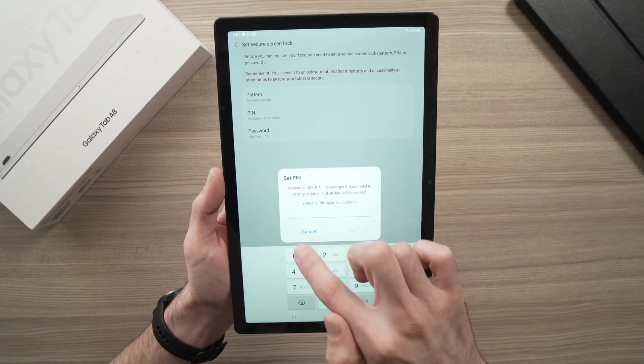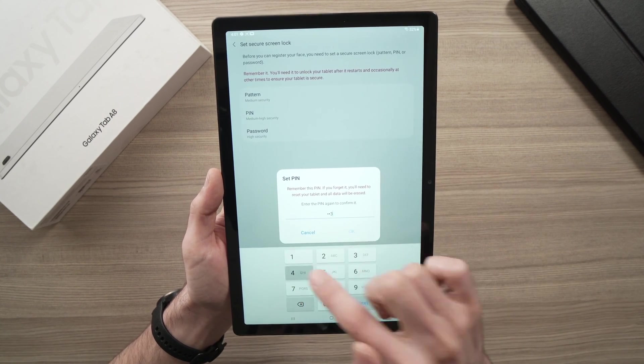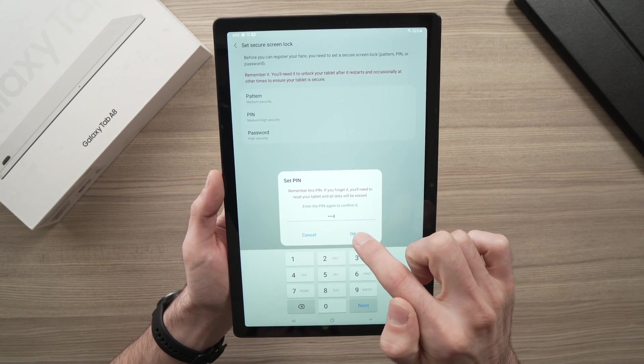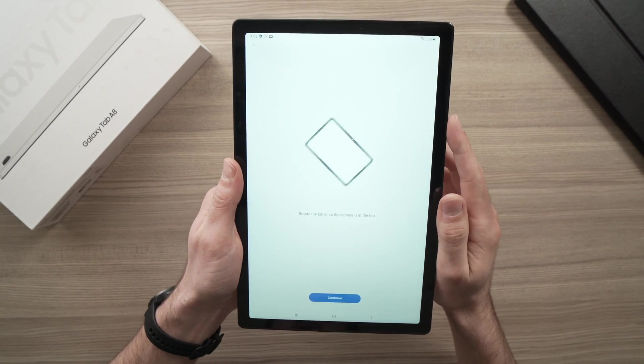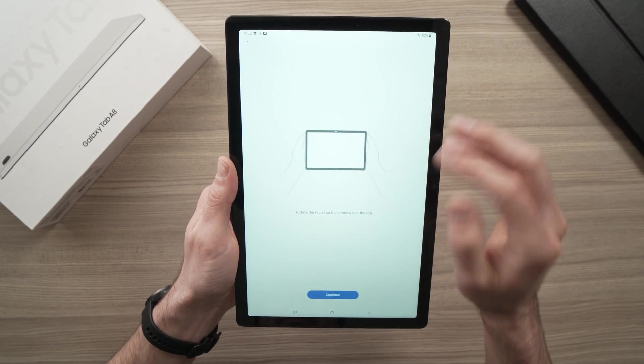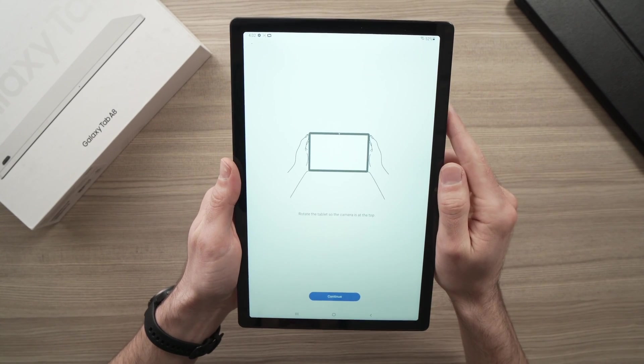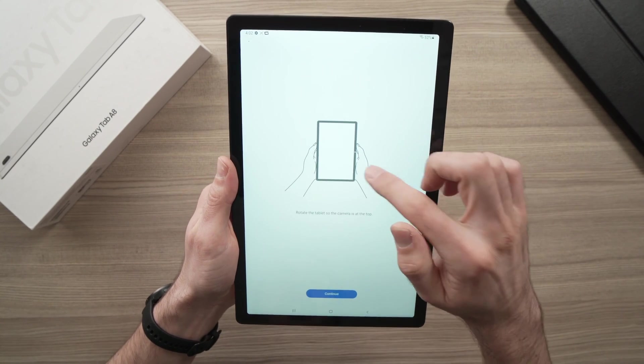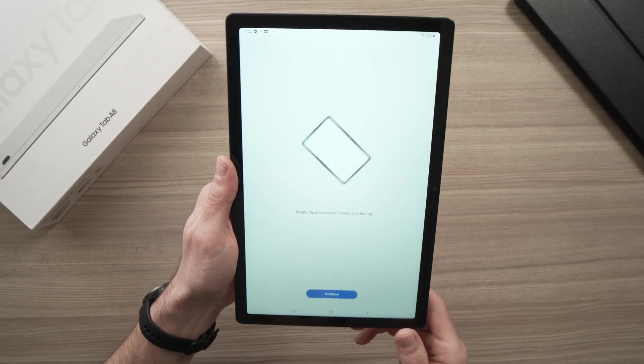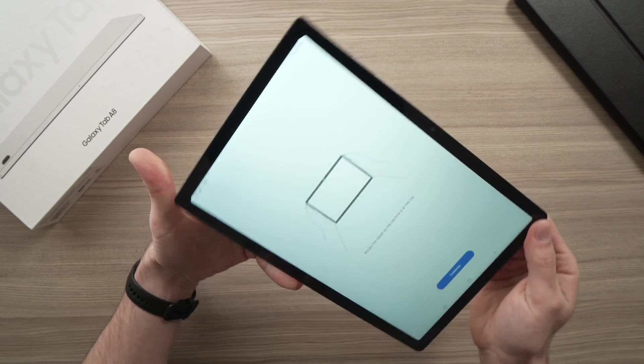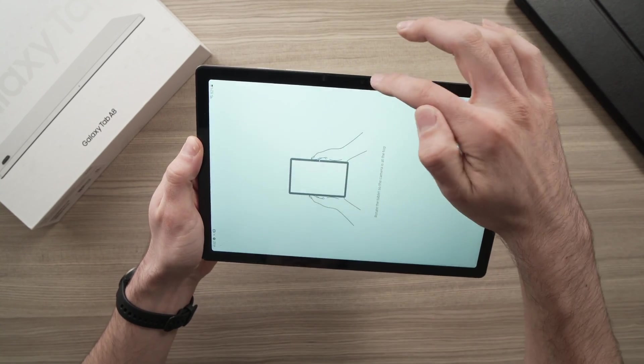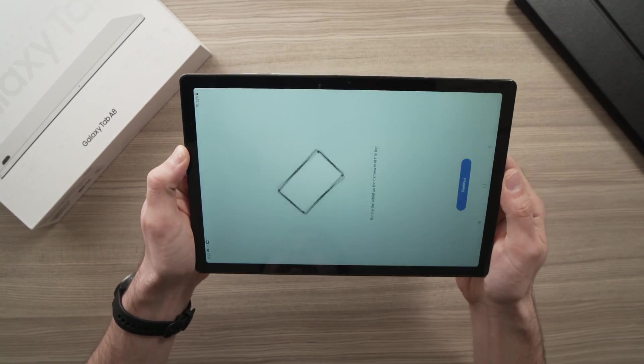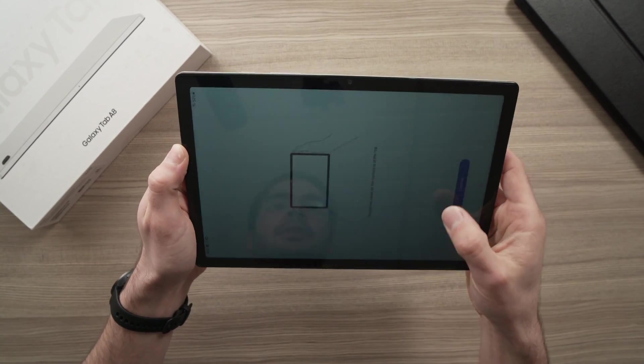Tap it again. 1, 2, 3, 4. Alright, when you're done, you should have this screen appearing, and it will tell you to turn the tablet sideways, so you have the camera sitting on the top of the screen.